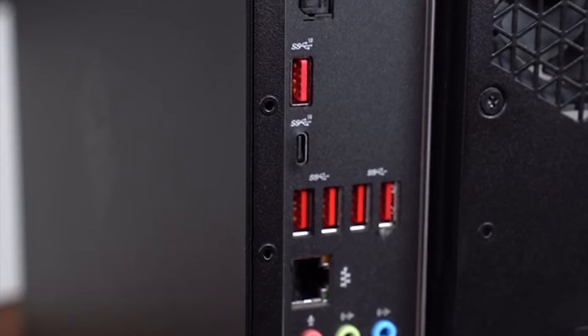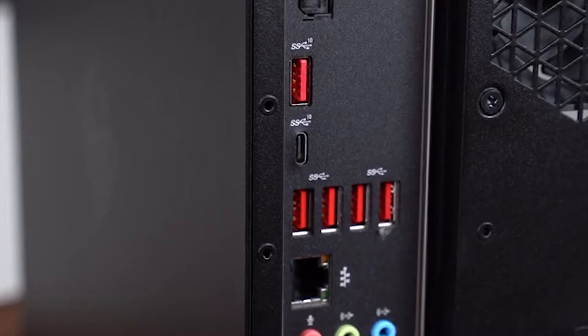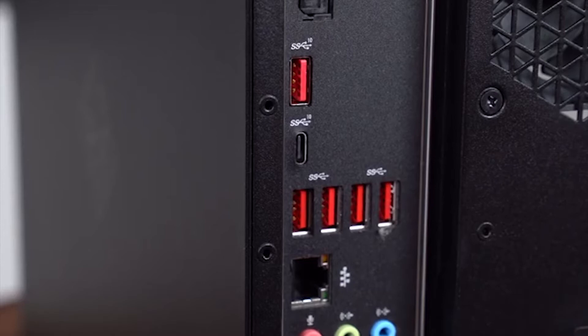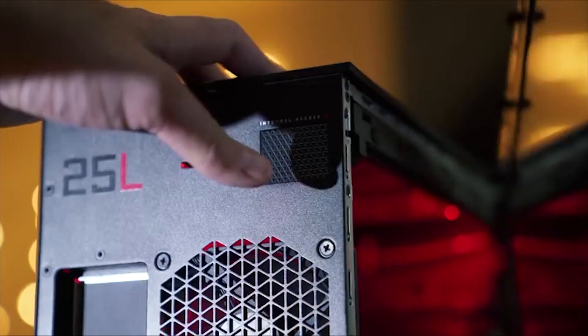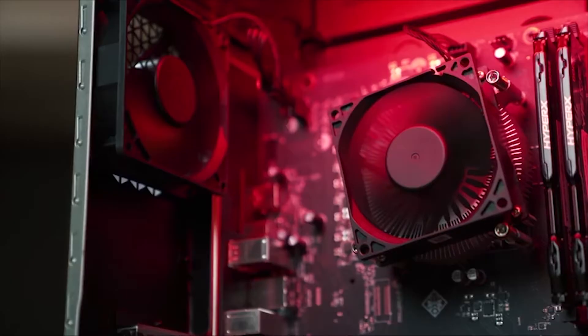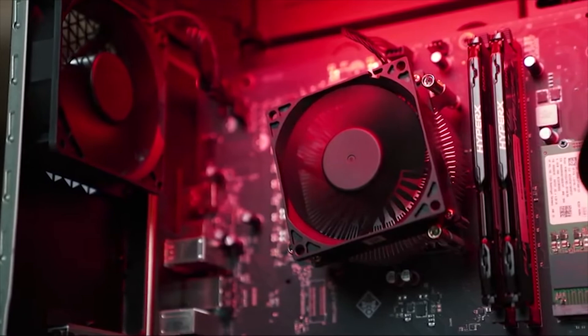Behind its all-metal case and tempered glass window are some powerful components, and the updated 2019 configuration tops out with Intel's 9th-generation Core i9-9900K processor and NVIDIA's GeForce RTX 2080 Ti graphics.